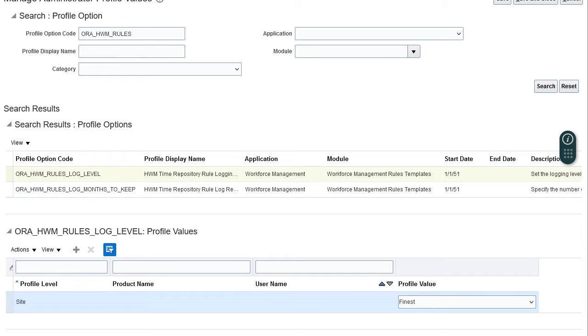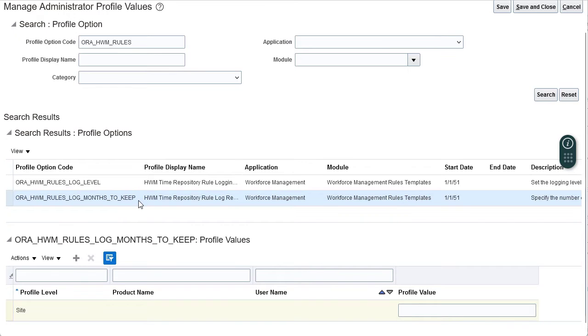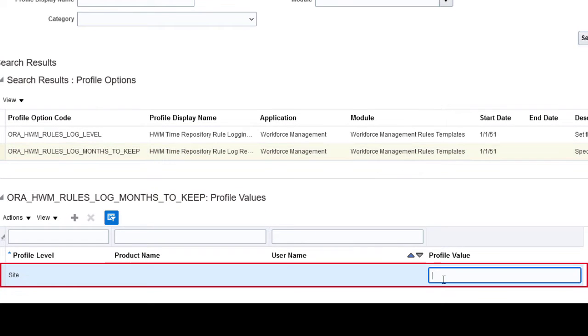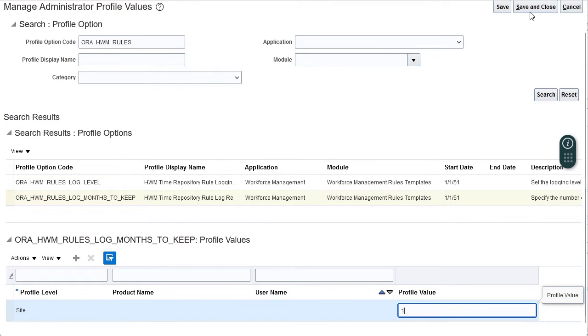Next, select Aura HWM rules log months to keep. This option enables you to set a logging duration and automatically delete old log files. In the site row, enter one as the profile value. This will ensure that your log files are retained for a month. Click save and close.